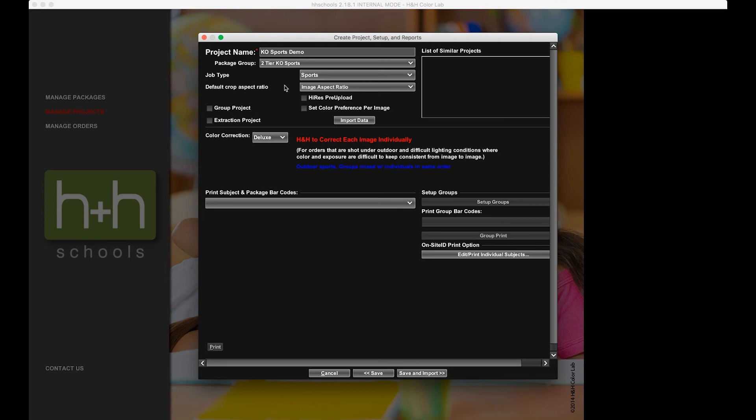Now, the first thing that we need to do to indicate that this is going to be a KO Sports project is we need to check this box over here that says Extraction Project. We mark that. That lets the project know that there are going to be some images that are going to need to be extracted from their backgrounds.